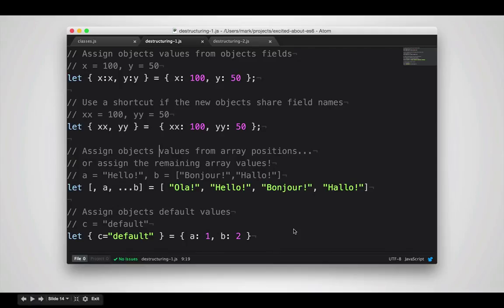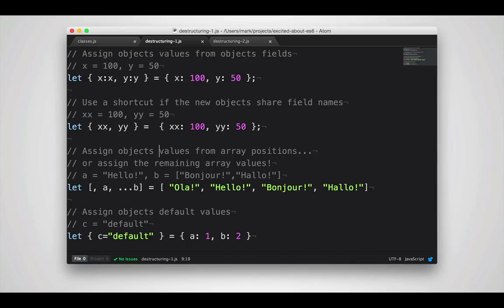You can also assign objects default values. So in this case, I'm assigning C the value of default, and because C is not in the object I'm assigning from, C will have the value default.